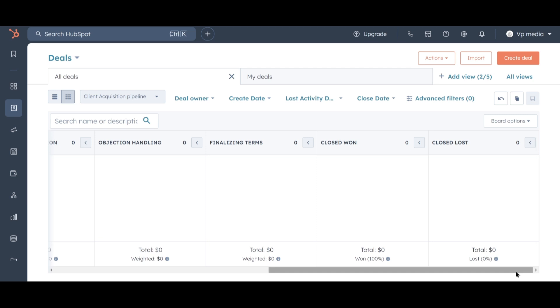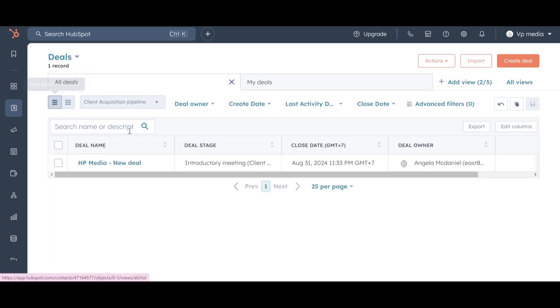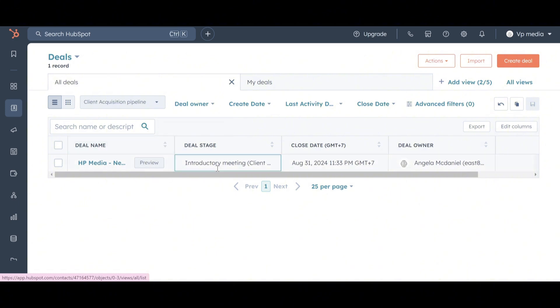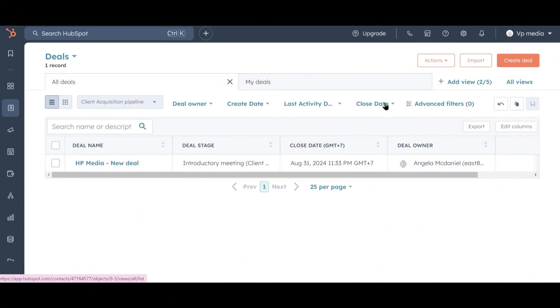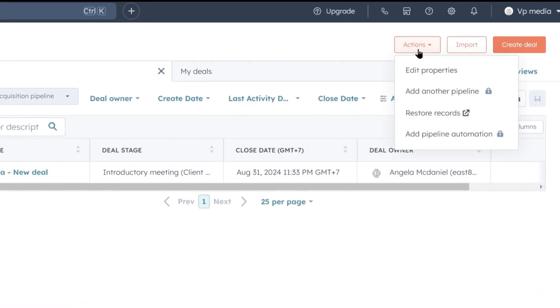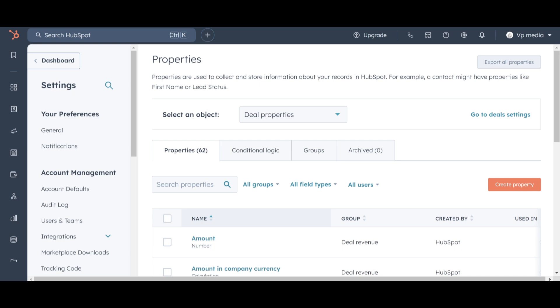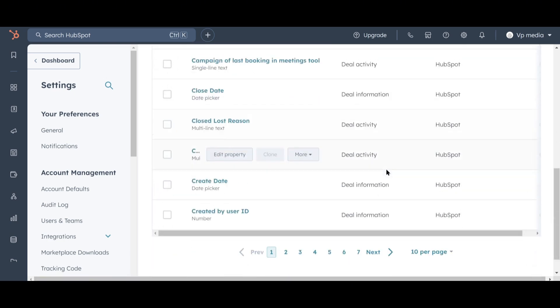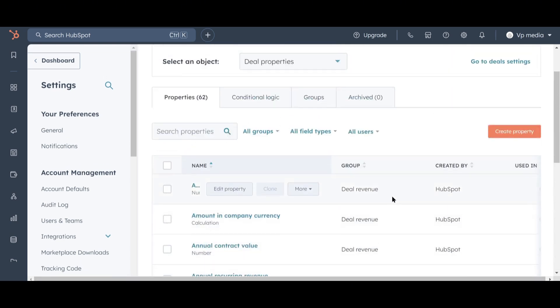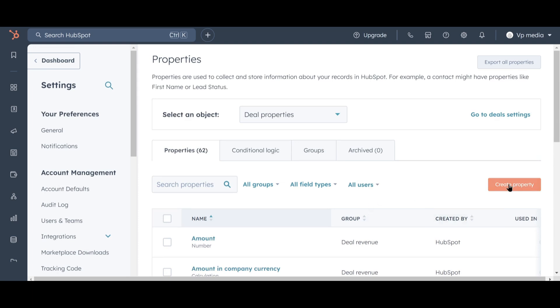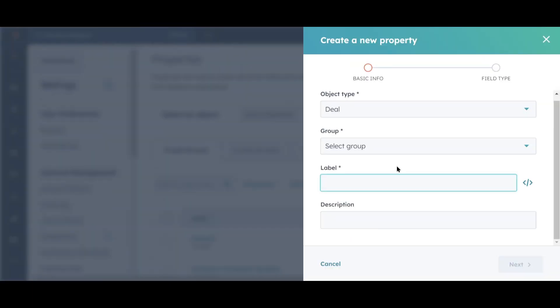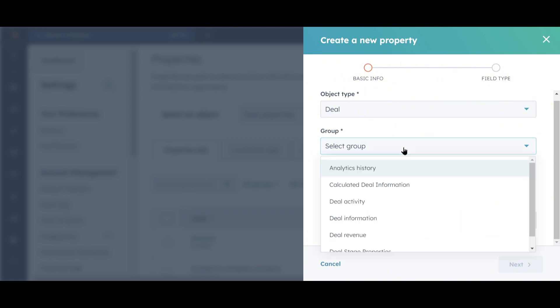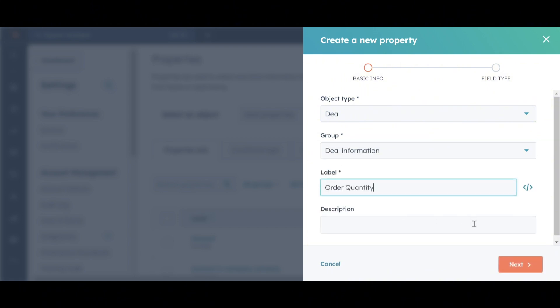You've seen how a CRM's strength lies in providing structure to your processes, and it also offers the flexibility to tailor it to your business's specific needs. For example, let's add a custom attribute to our deals called Order Quantity, so we can easily keep track of how many media packages we need to prepare for a collaboration. We'll return to the list view, click on Actions in the top right corner, and select Edit Properties. Here you'll find the 62 default properties that come with a deal, and we're going to add another one. Click on Create Property, name this property Order Quantity, and place it in the Deal Information group. Property groups are simply used to organize properties on this Settings page. They don't influence where the information will be displayed on the Deal page itself.